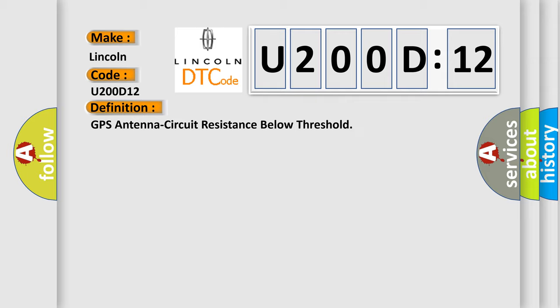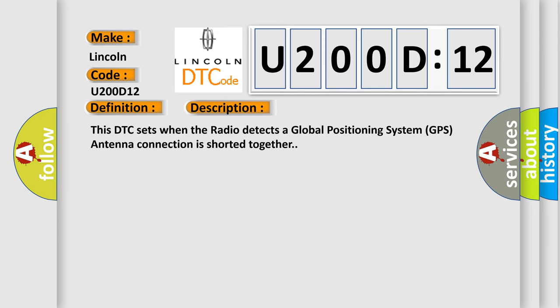And now this is a short description of this DTC code. This DTC sets when the radio detects a global positioning system GPS antenna connection is shorted together.